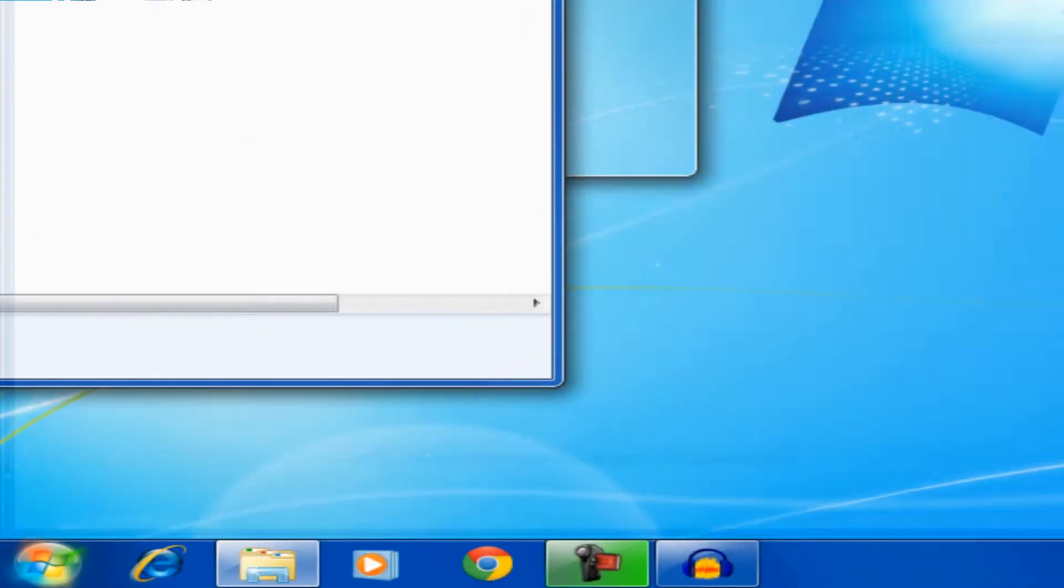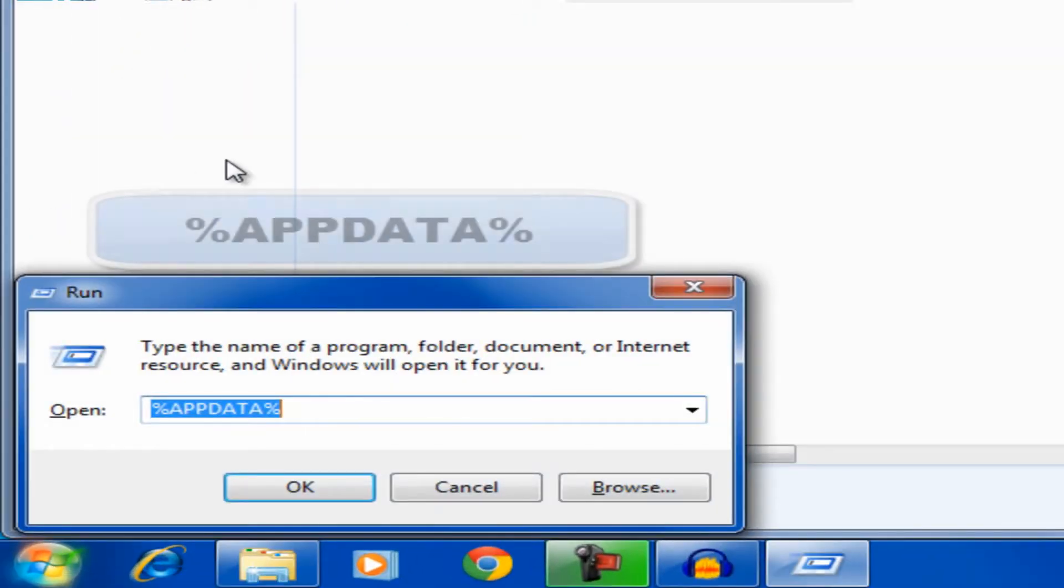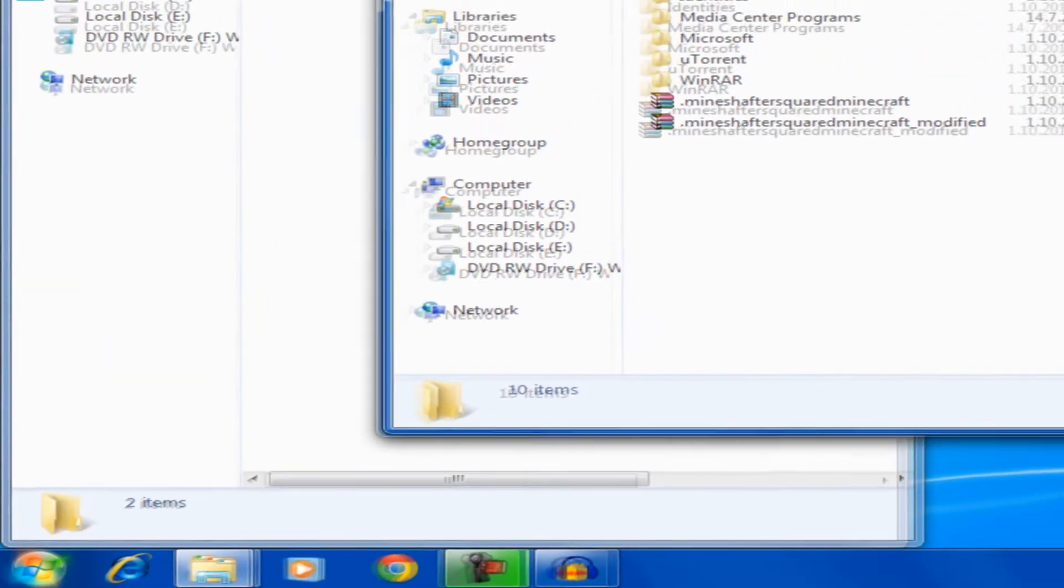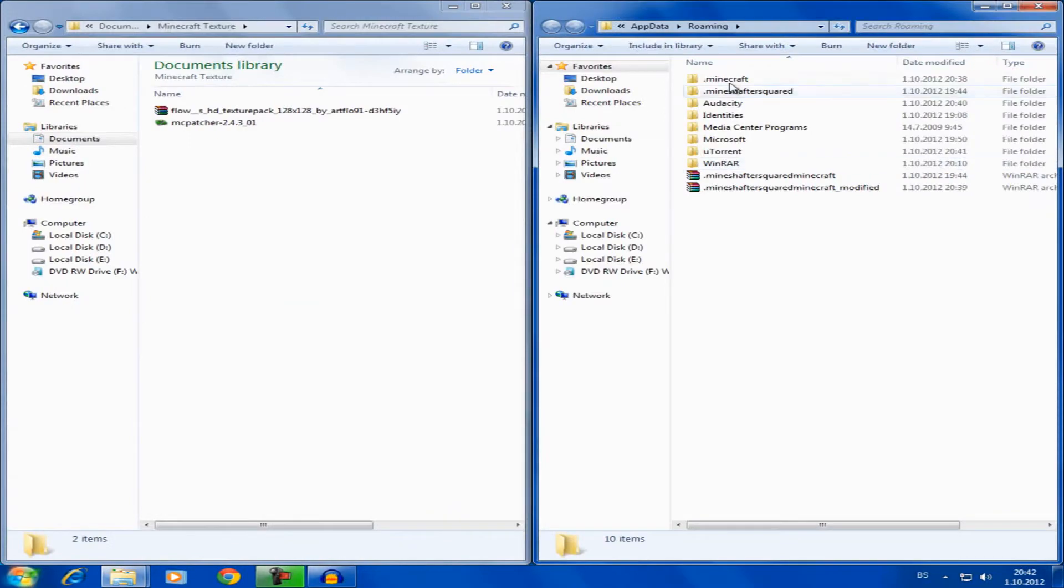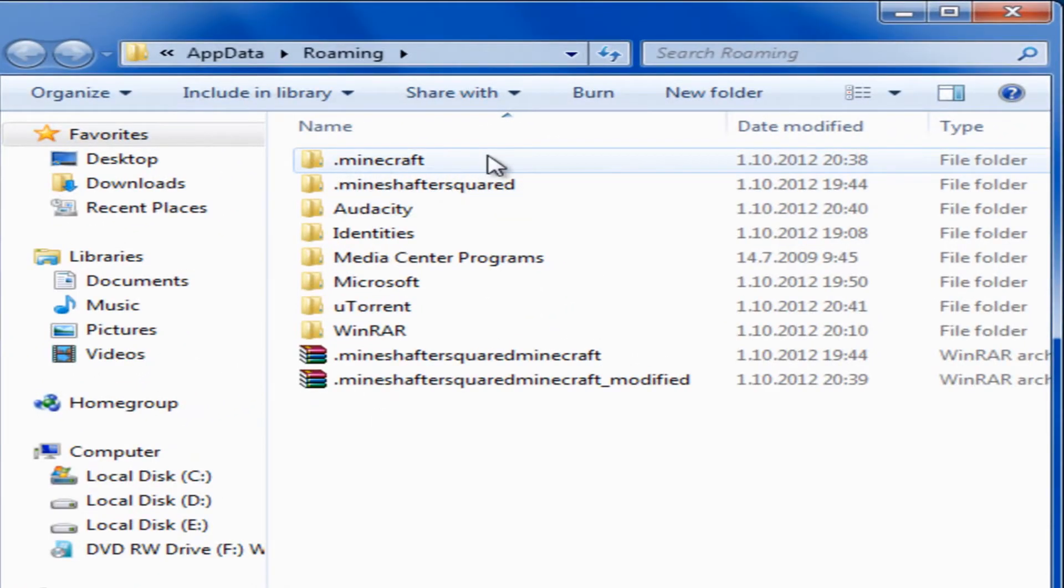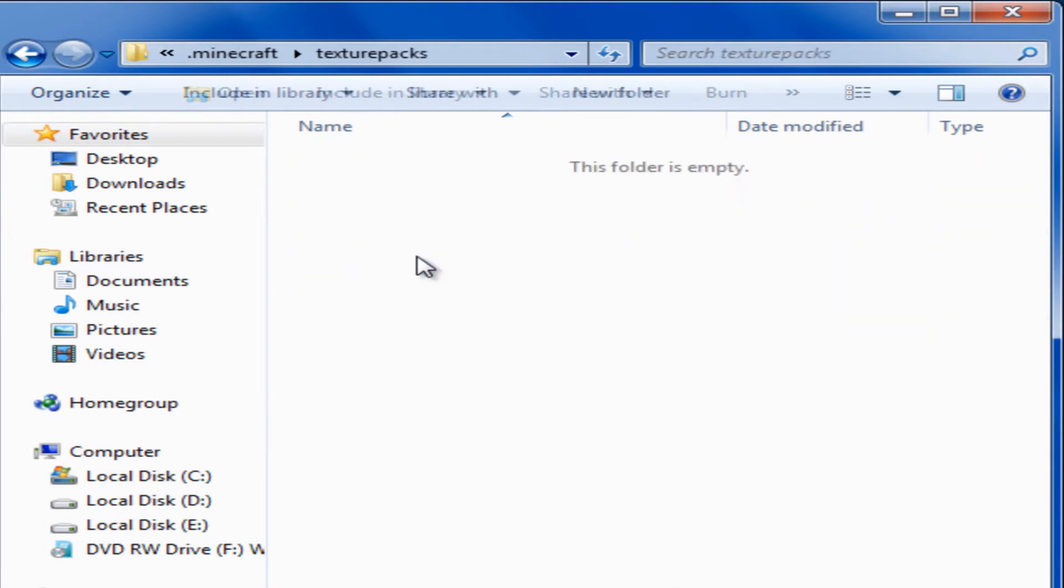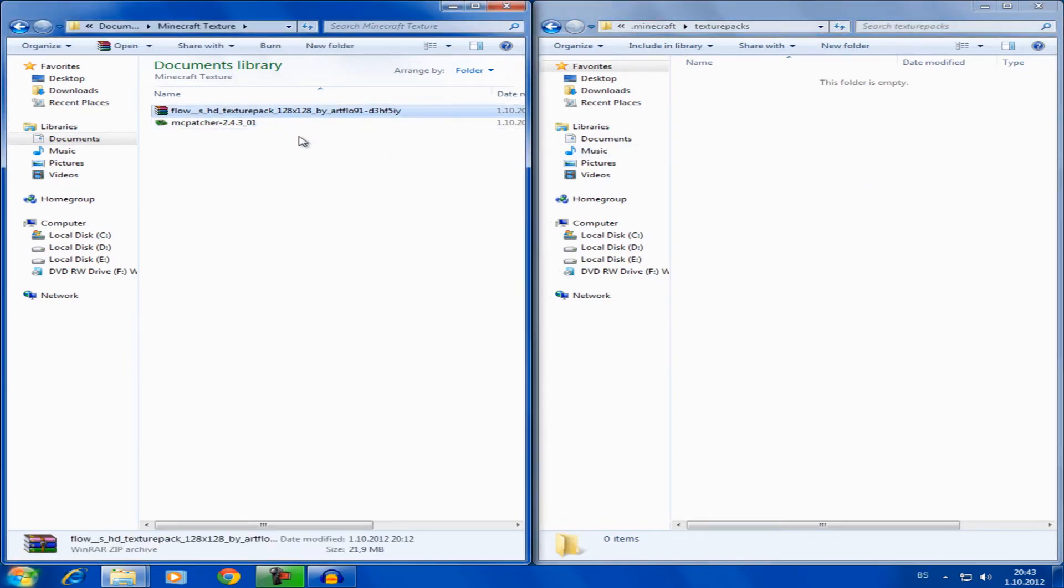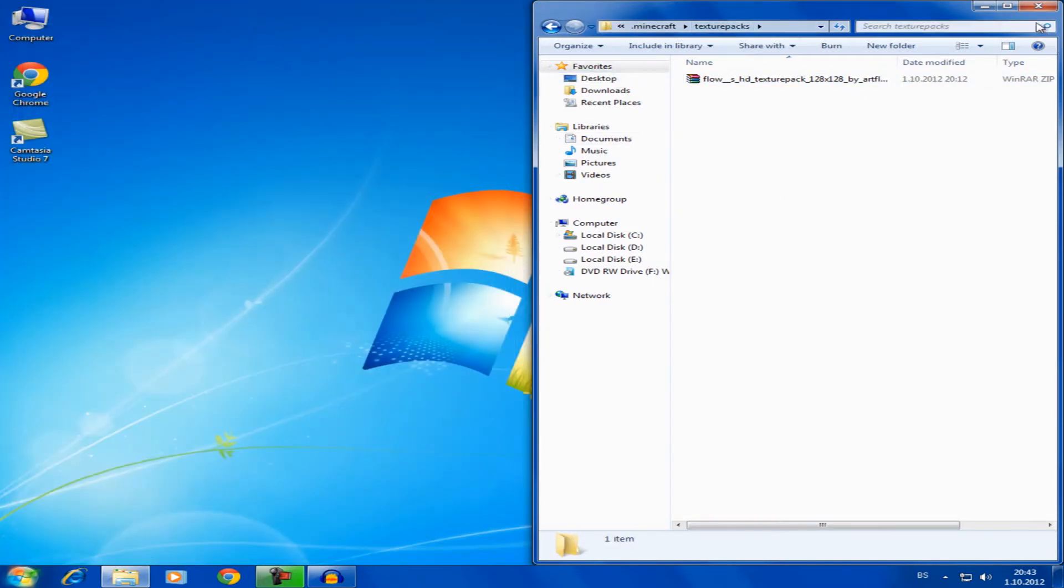Now open up the Run menu and type in the following code. Then click OK and the folder will open up. Here you're gonna need to open the first folder called .minecraft. In there open up the texture packs folder. As you can see the folder is empty, that means I don't have any texture packs installed. Now just copy and paste the texture pack you like in the folder and it's installed.